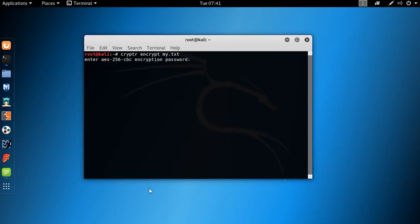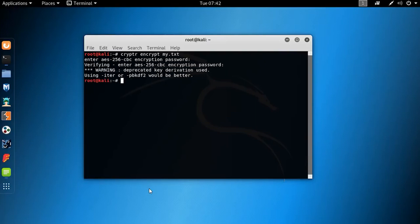Now it will ask you for a password. Then again confirm password. Now our file is encrypted.